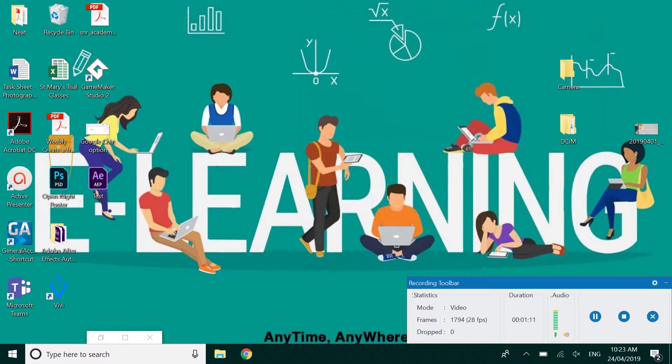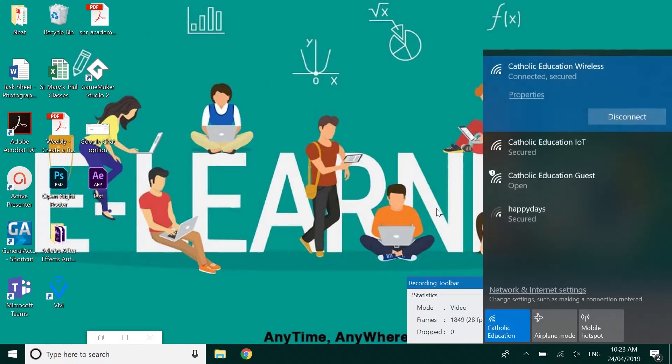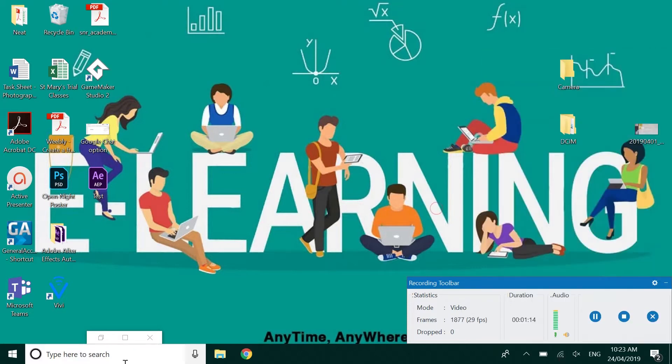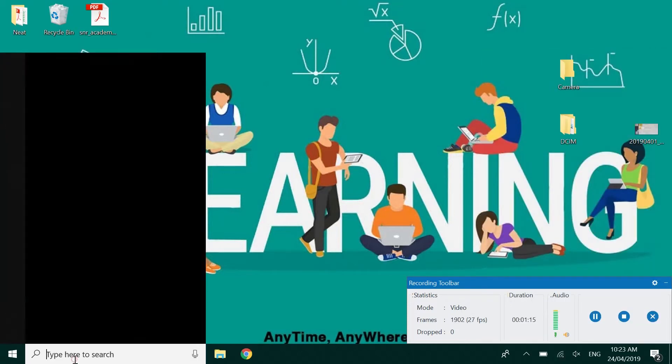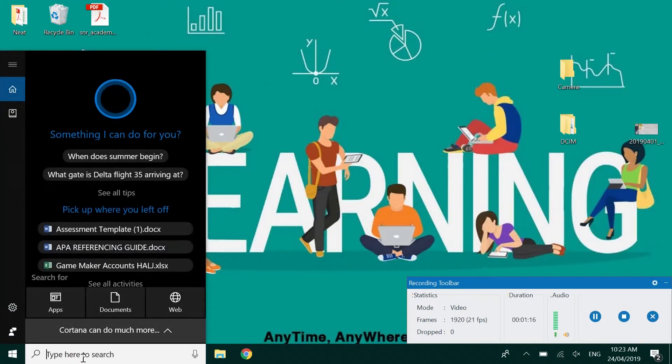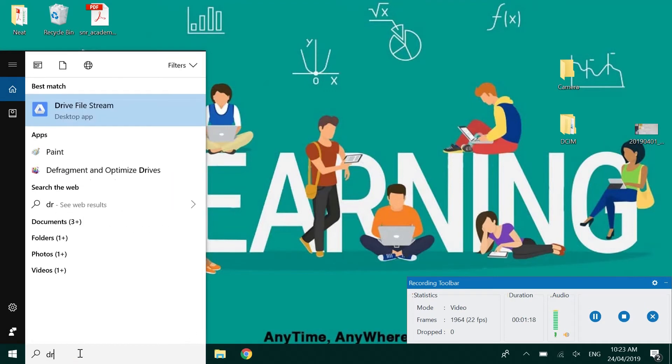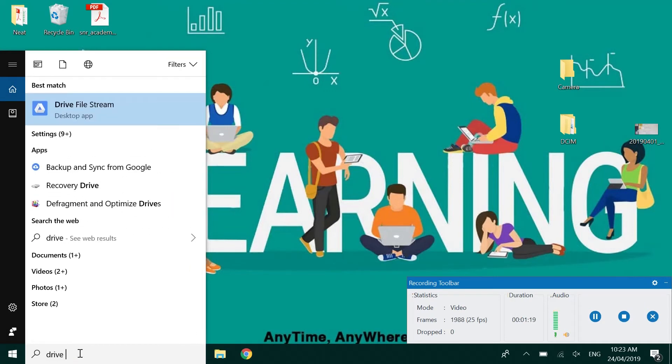Pretty straightforward but if you run into any issues don't hesitate to come find me. Now remember staff you will already have Drive File Stream so you would just need to go in the bottom left type drive and click in Drive File Stream and log in as you normally would.